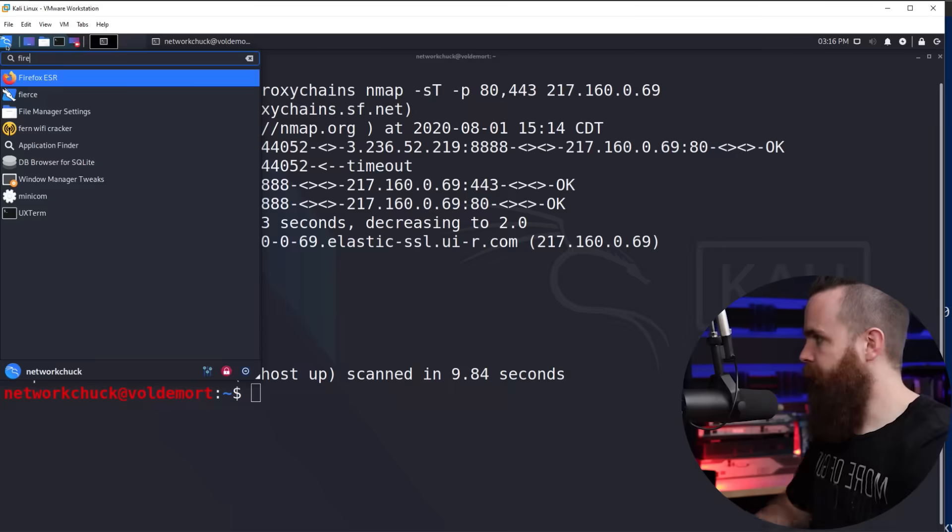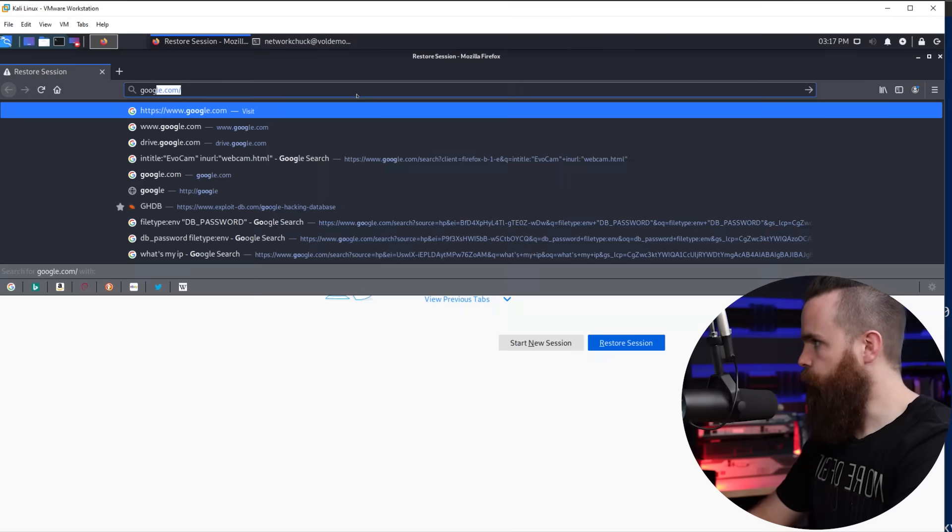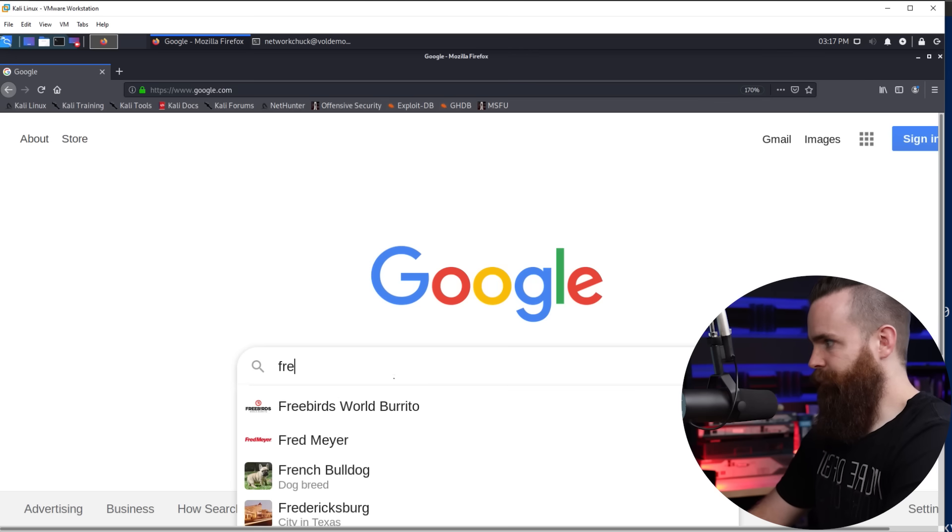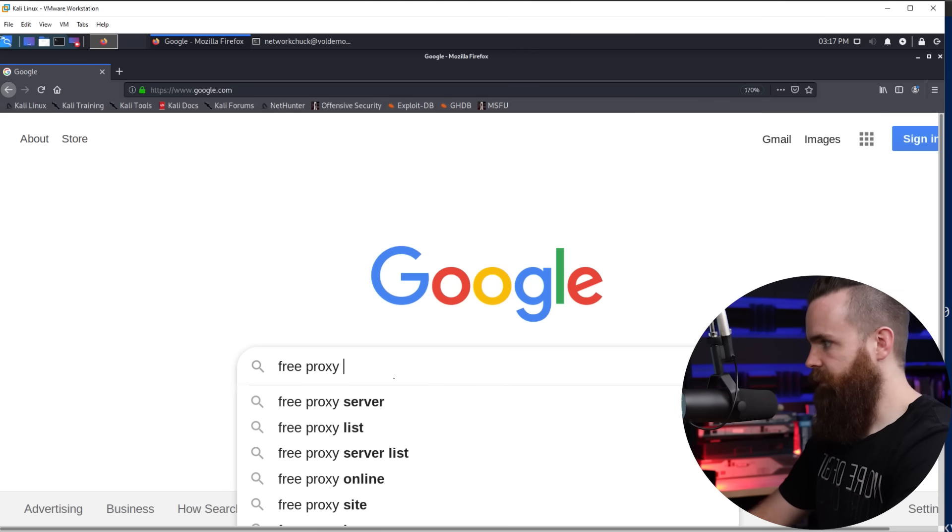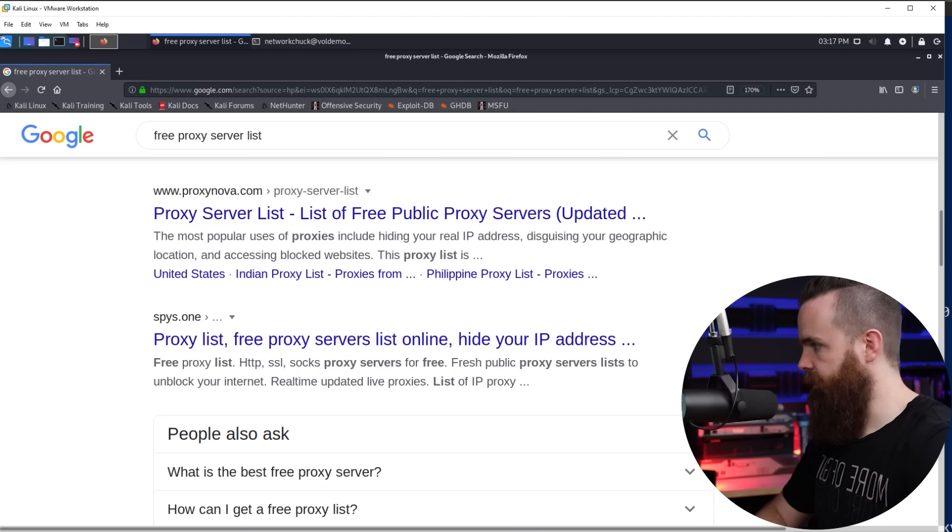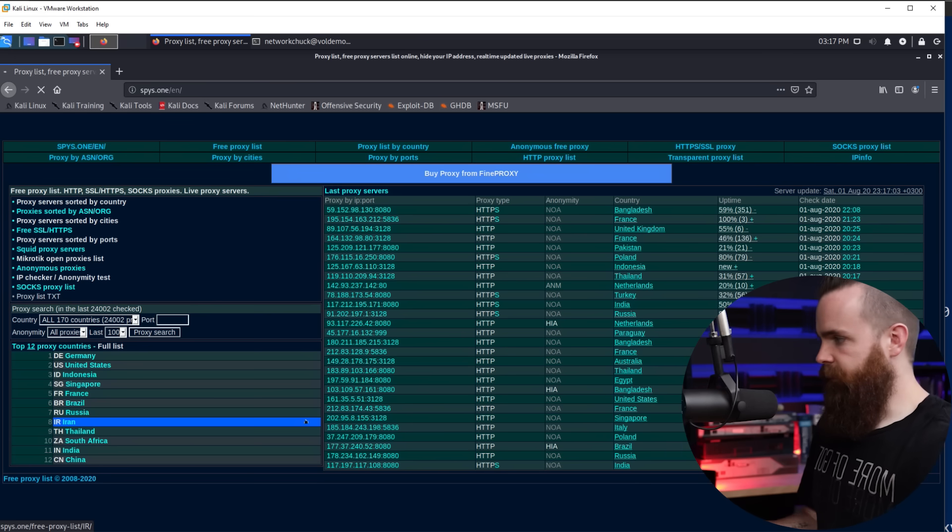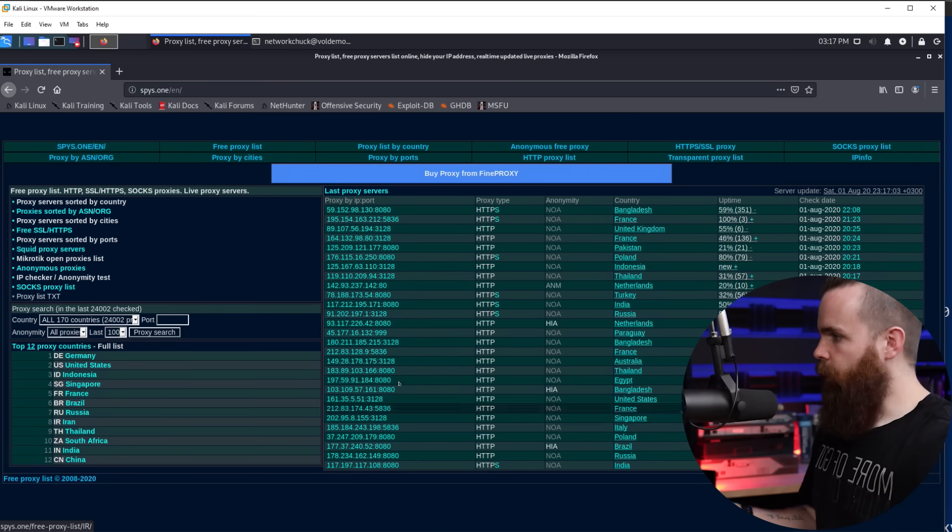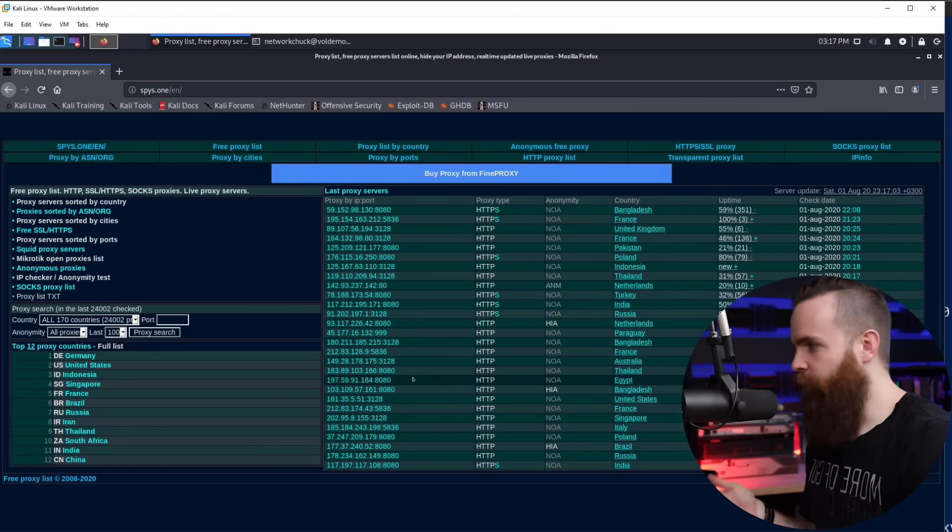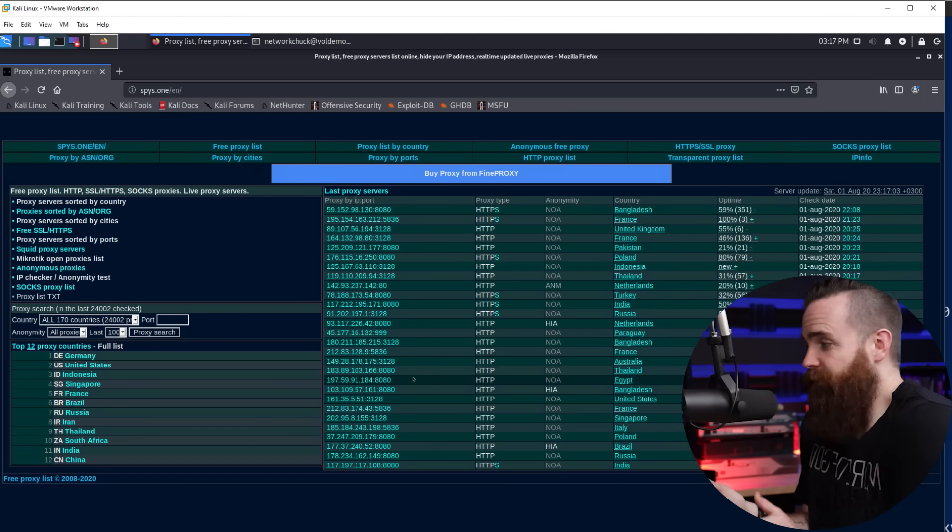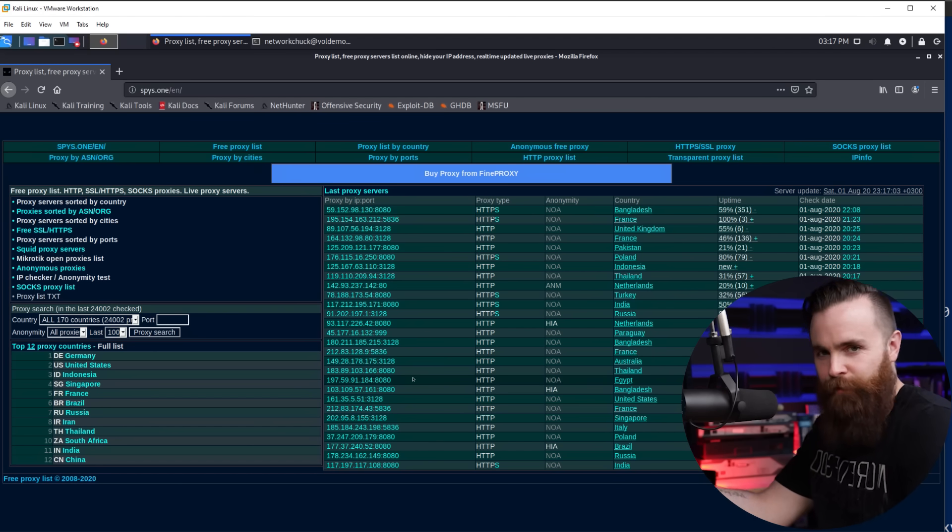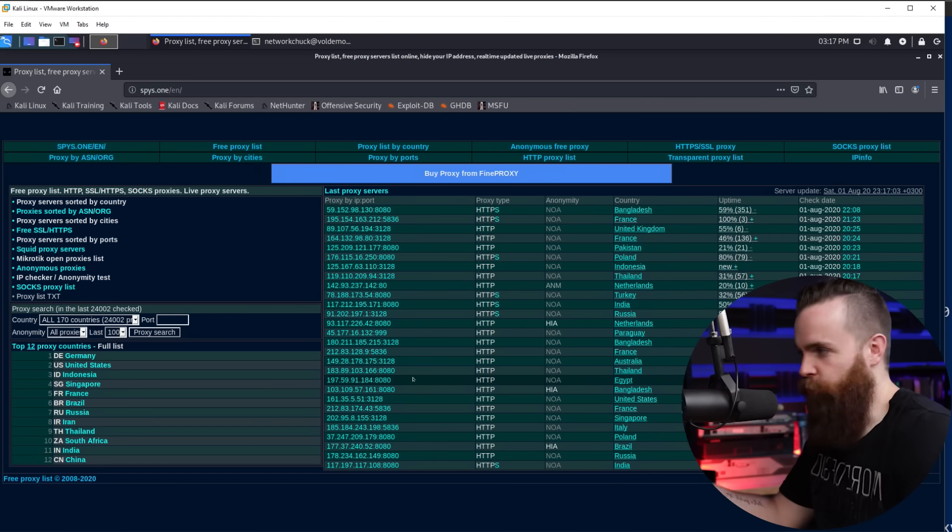Now I'm sure you're wondering, where do I find these proxies? I want to try this out. Where do I get these Thailand servers? Just Google them. Really watch this. I'll fire up Firefox, go to Google and just type in free proxy server list. If you scroll down, one good site is spies.one. Now I'll tell you this, not all proxies are created equal or will work. So you might have to go through a few and test them, but that's how you would find them. Just Googling and trying them out.